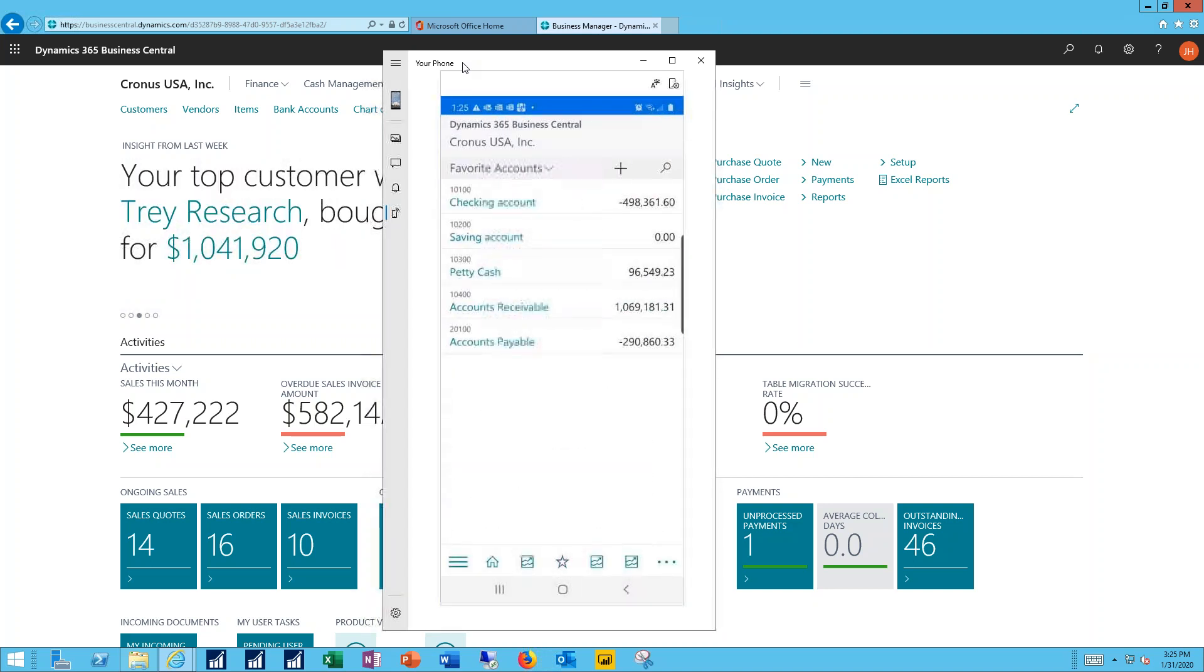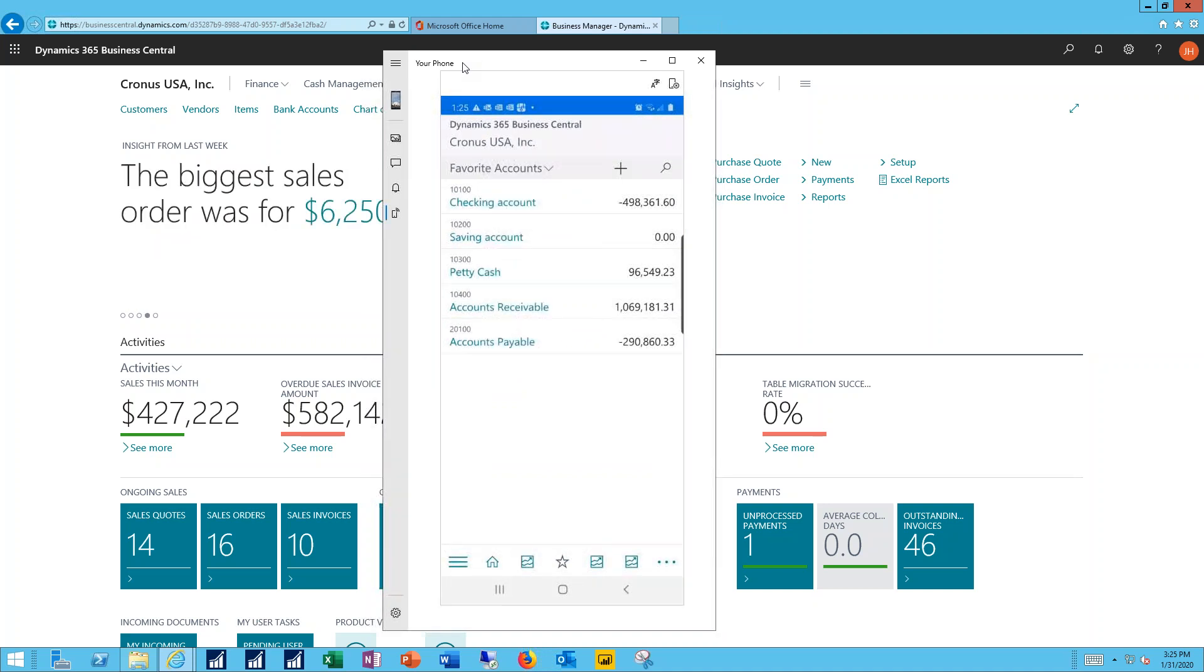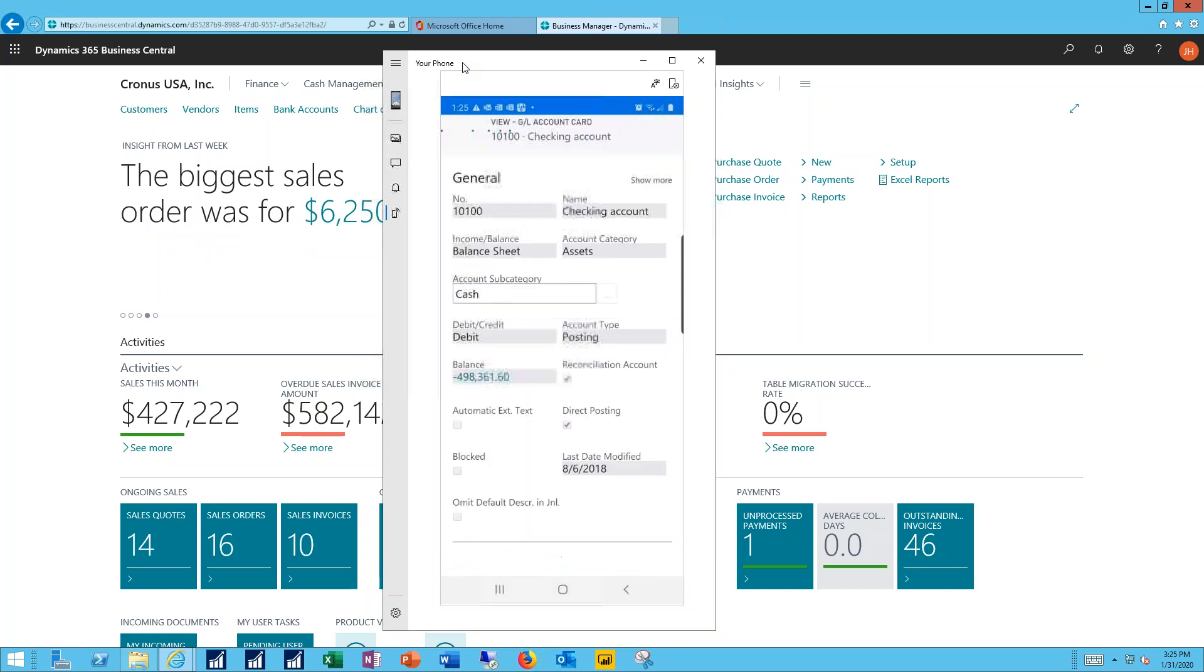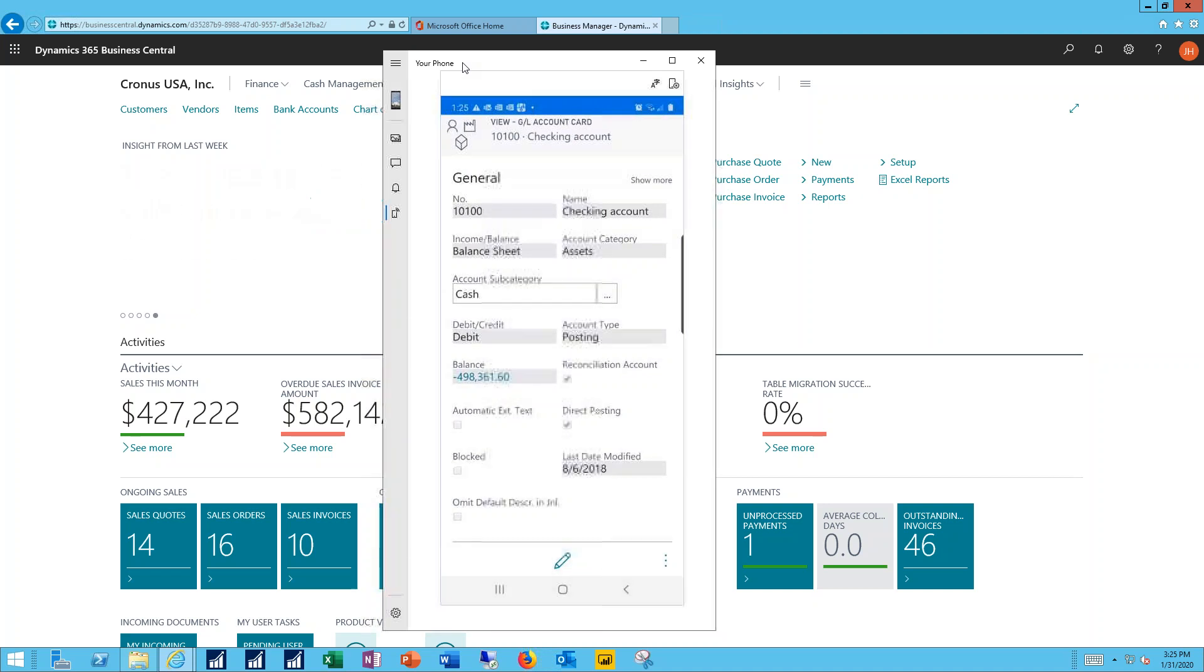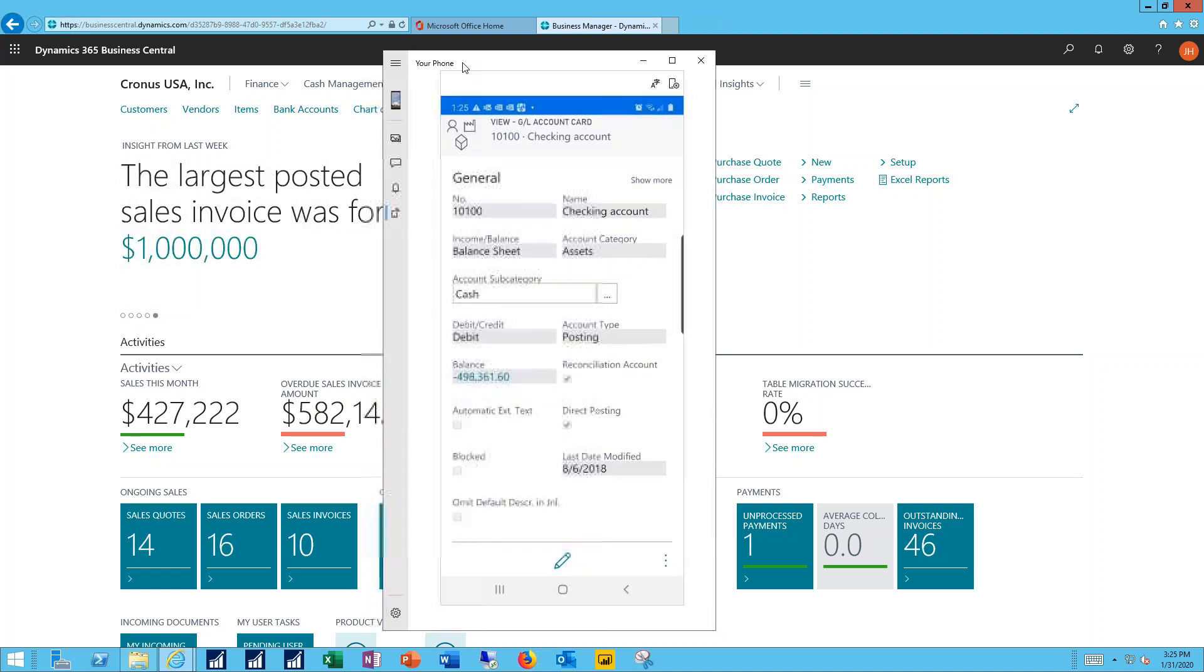My favorite balances, my favorite accounts, and just like with the home page and the web client, these are drill-downs so I can specify I want to see what makes up the details within that. Show me more information.